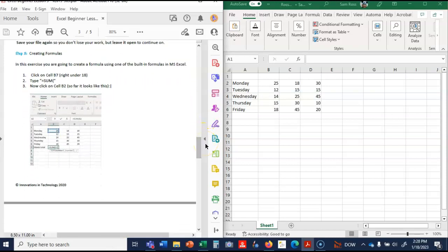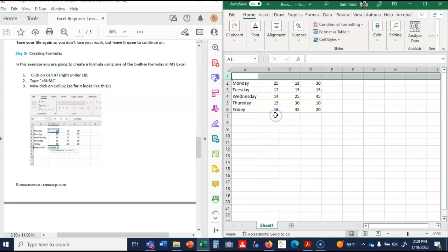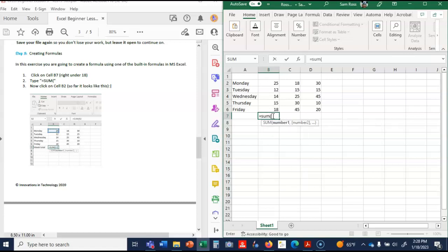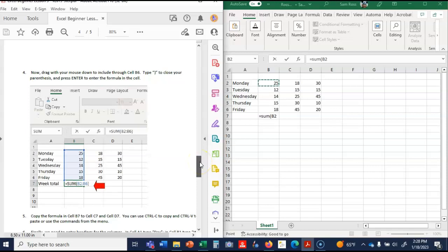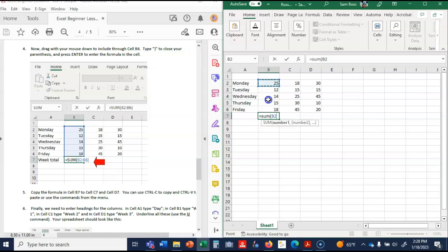Step three, creating formulas. In this exercise you're going to create formulas using one of the built-in formulas in Excel. Click on B7, right there. Type equals sum. Then click on B2. So it looks like this. Now drag the mouse through cell six and type that. So drag it, and then click that. So that's what it should look like. Enter.